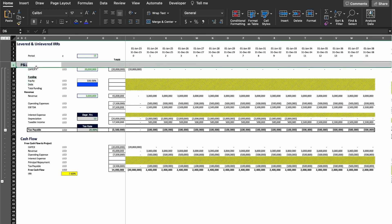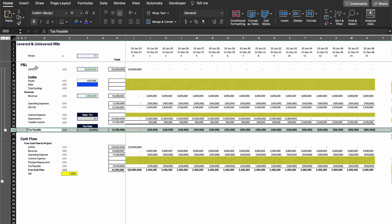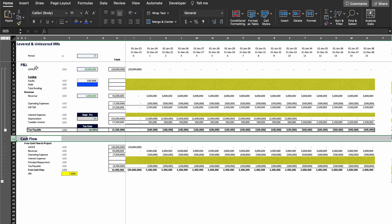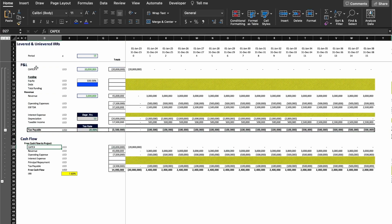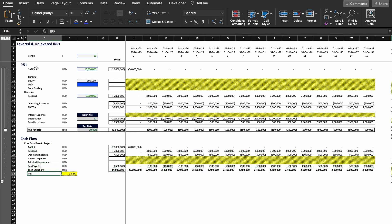First, I have a P&L calculation with the goal to calculate the tax payable. Then, I have a cash flow calculation where I add all the cash from the project and get, finally, to the free cash flows. And after that, I basically calculate the IRR.